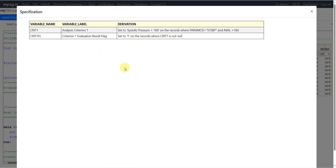One approach for populating criteria flags is to populate both CRIT1 and CRIT1FL only on the records where the criteria is met. The other approach is to populate the criteria on all records of the parameter, but populate CRIT1FL as 'Y' when the condition is met and 'N' when it is not. Both approaches are valid. In this basic example we are populating it only on the records where the condition is met.